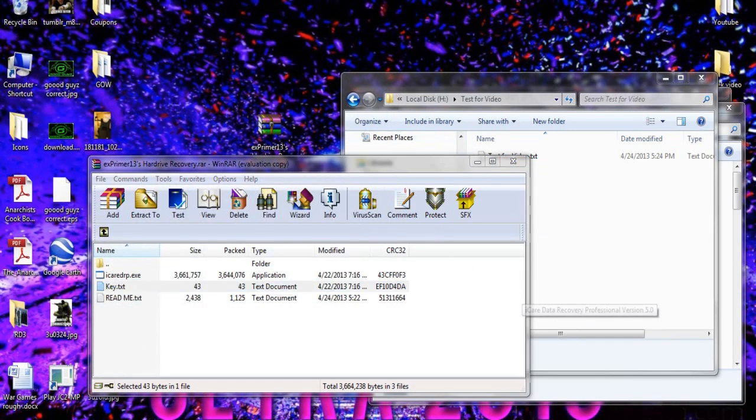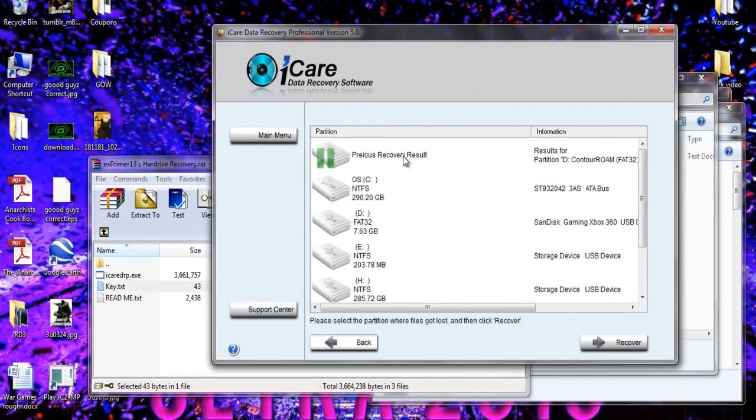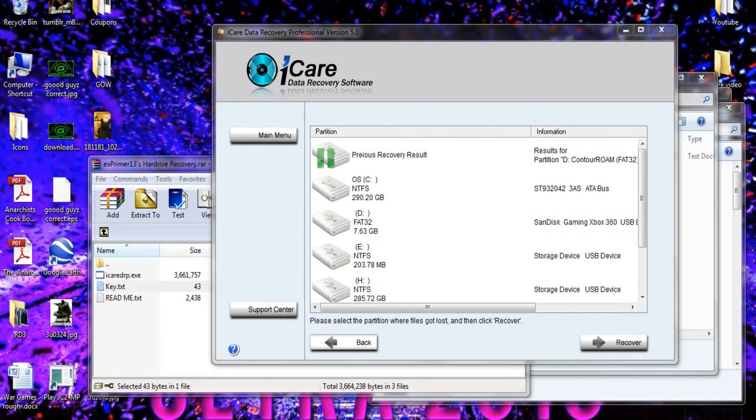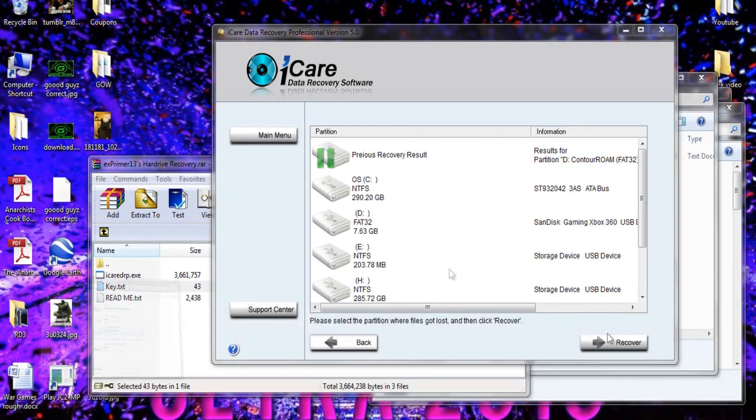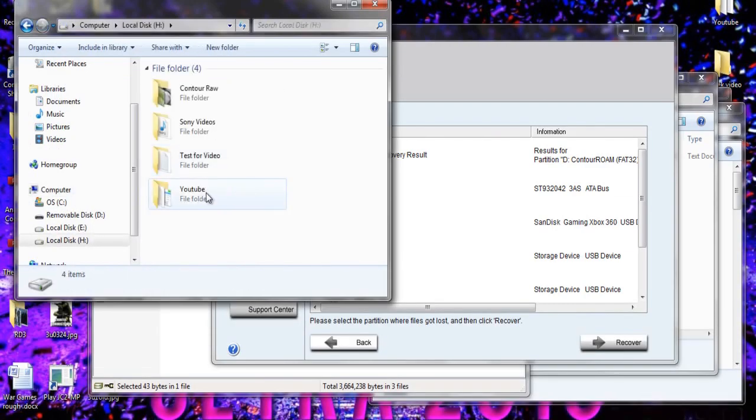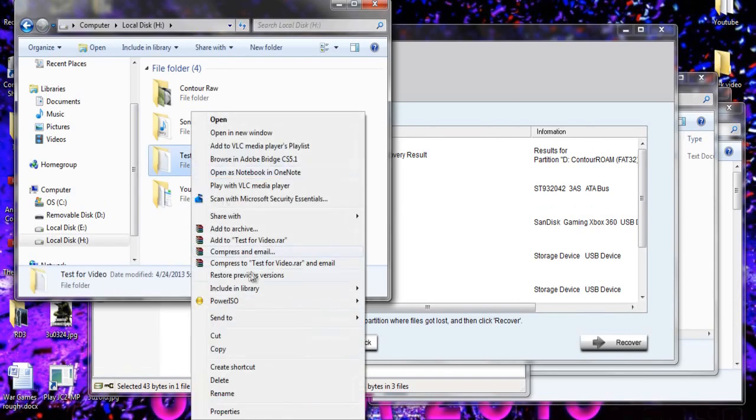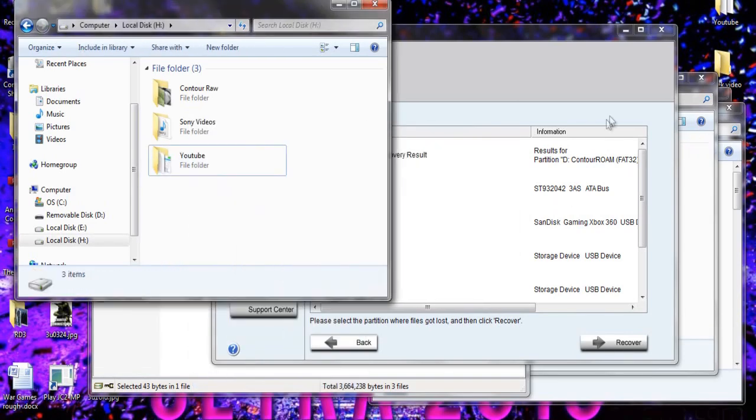You're going to go ahead and open up that program and go to advanced files recovery. Now to show you that this works, I can't show you because my thing isn't messed up, so I'm going to go ahead and delete this test for video one. So we're going to go ahead and that's gone.